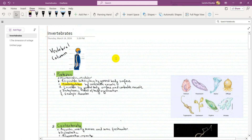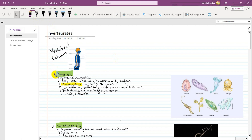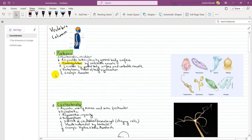There is a Vertebral Column. Vertebral Column means backbone. The backbone is missing in the body of invertebrates. Invertebrates are classified into different phylums.